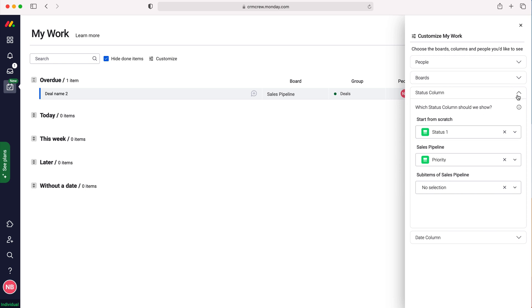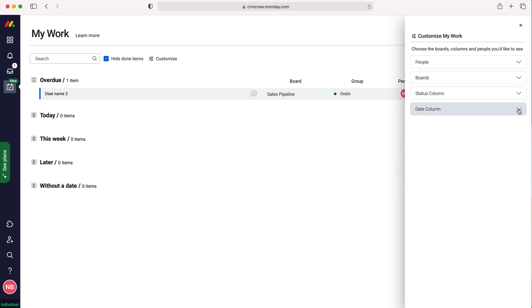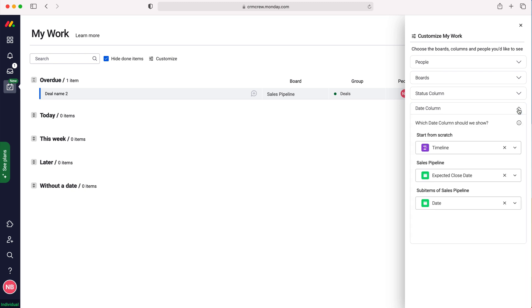You can hide and show data dependent on date, much like you can hide and show data in the My Work page dependent on boards. Once you've finalized customizing the My Work page, it will give you all the information and all the items you need to complete throughout your day.